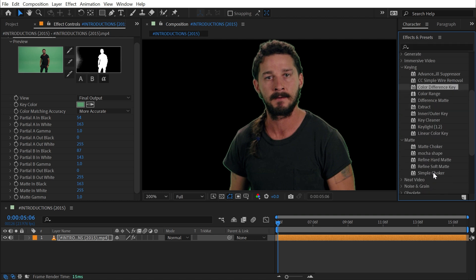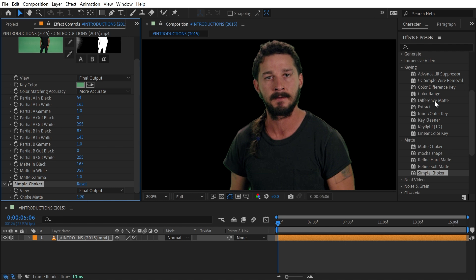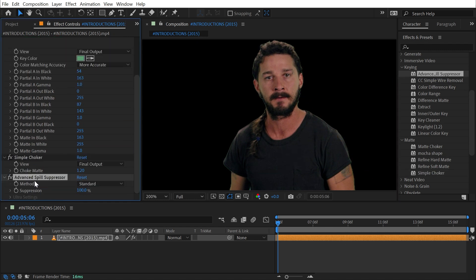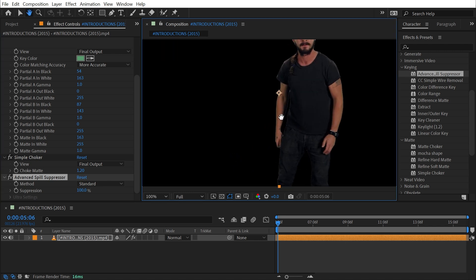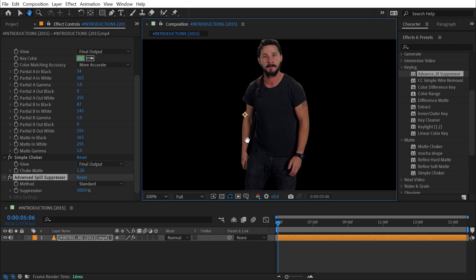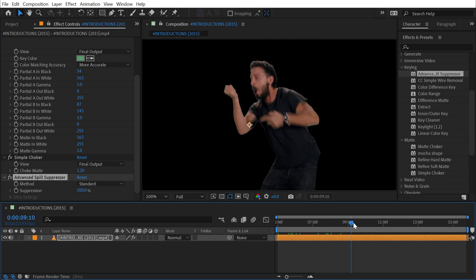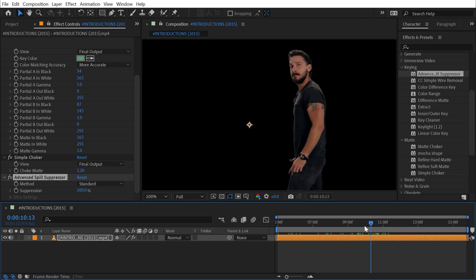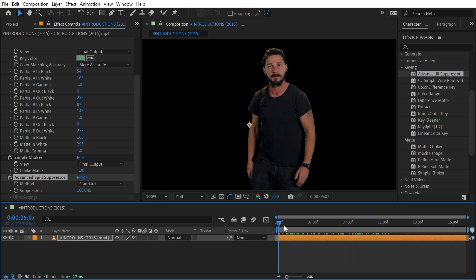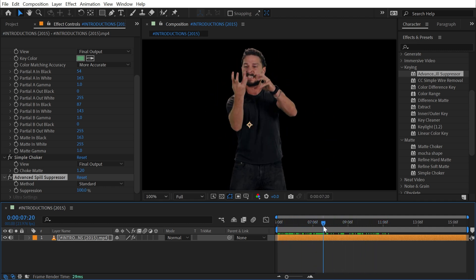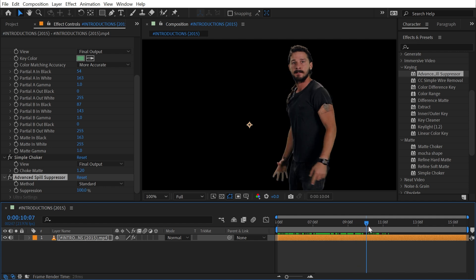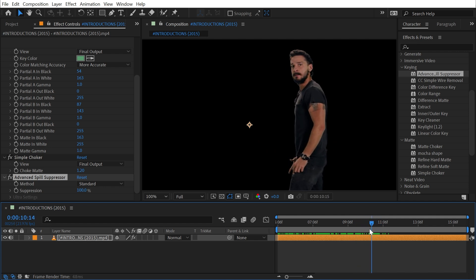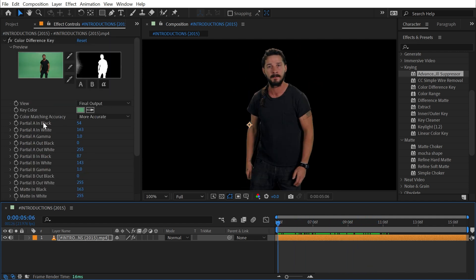What I could do from here is add maybe a Simple Choker from the Matte category and increase it ever so slightly, as well as add an Advanced Spill Suppressor with its default values, which will remove a lot of that green spill. This is definitely not my preferred method of keying out green screen footage, especially lower quality footage, but it is an advanced color keying tool that has some options other tools do not.